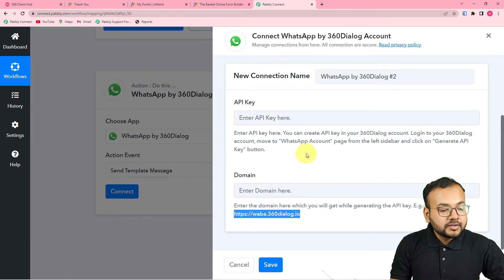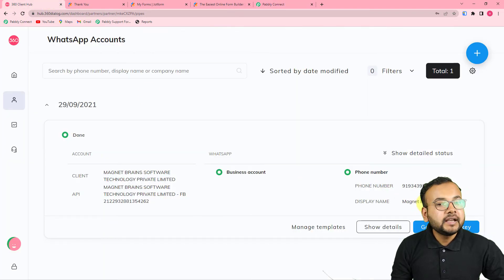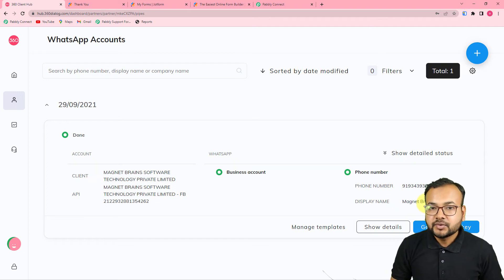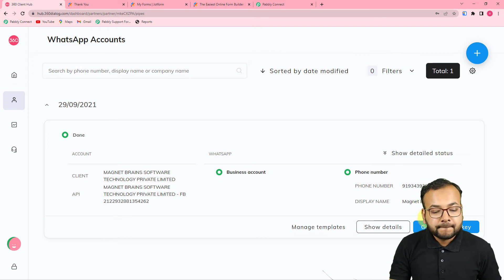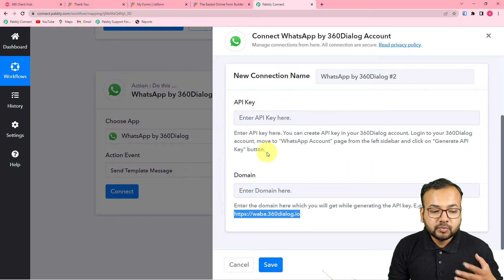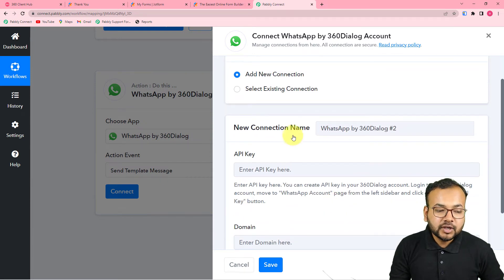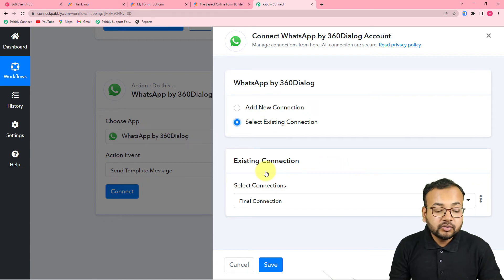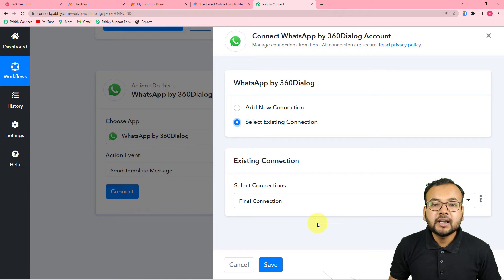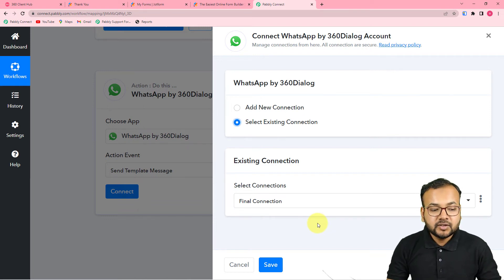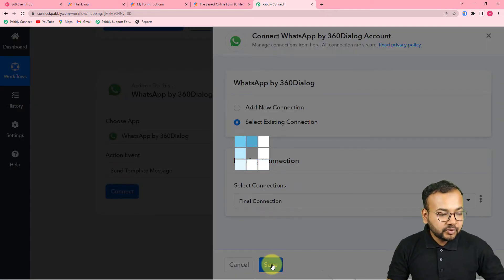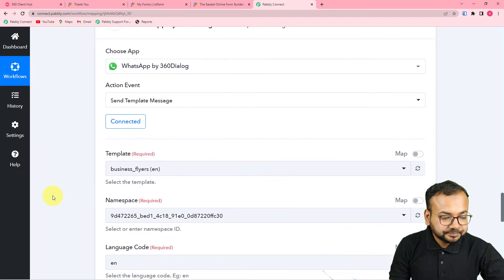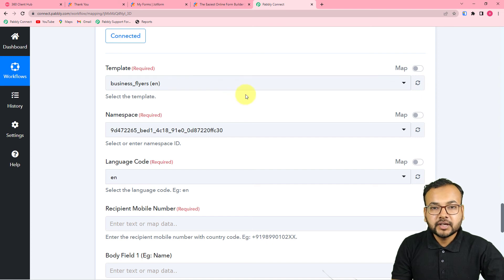To get the API key and domain, go to your 360 Dialog dashboard, click on 'WhatsApp Accounts,' and click 'Generate API Key.' Paste the key and domain into Pabbly Connect. Generating the API key is a one-time task. Once you've made the connection, you can use 'Existing Connection' afterwards without re-entering these details. I'll select existing connection and click 'Save' to connect.